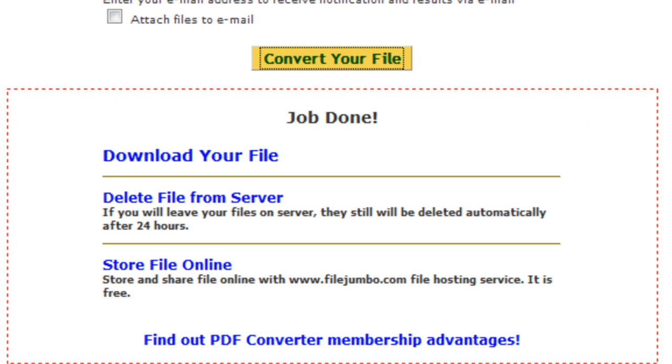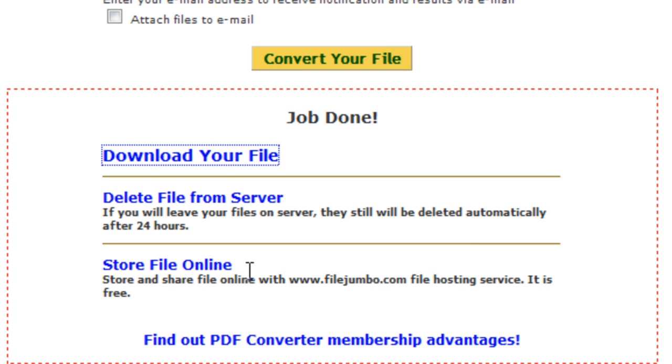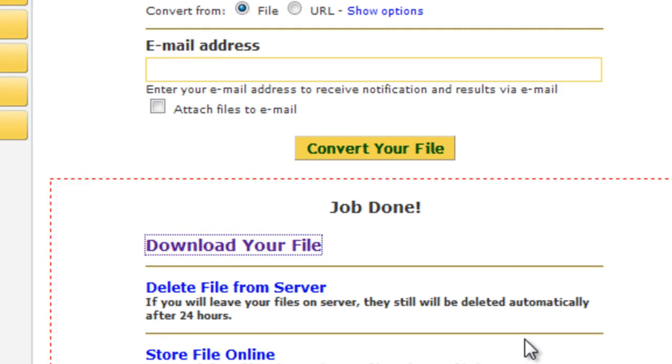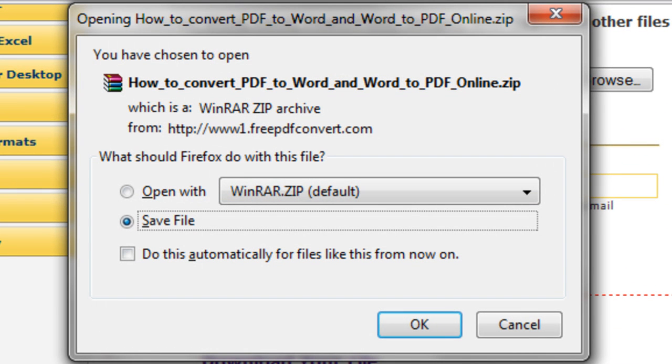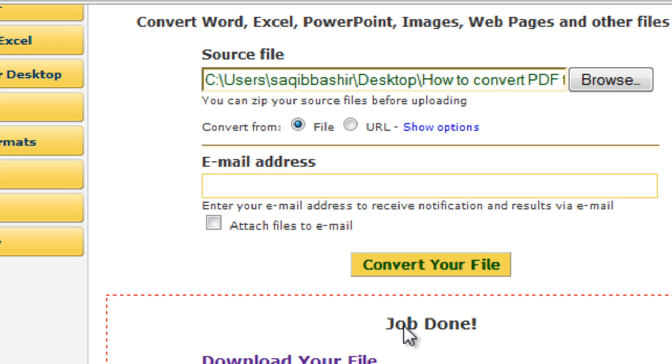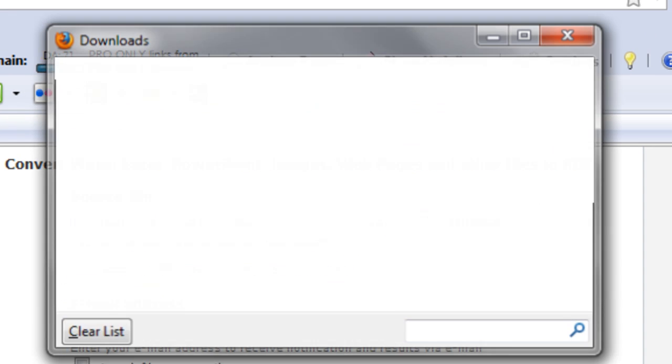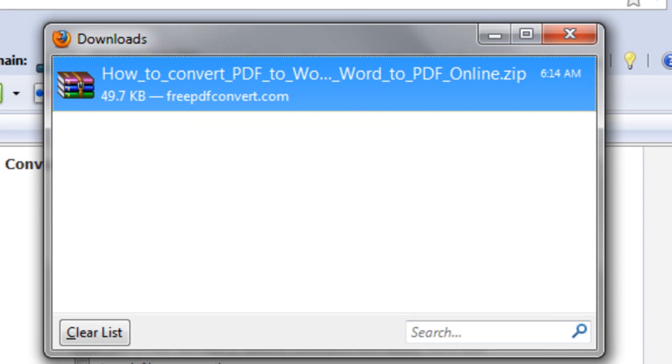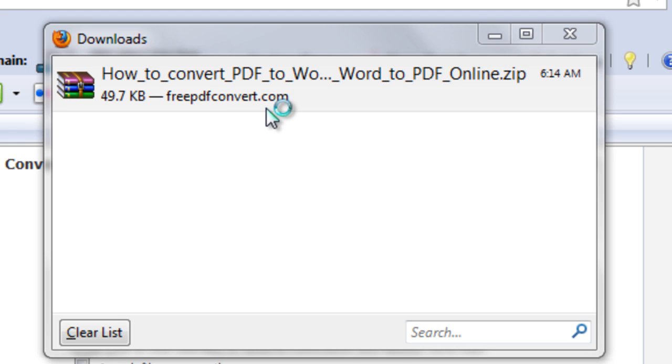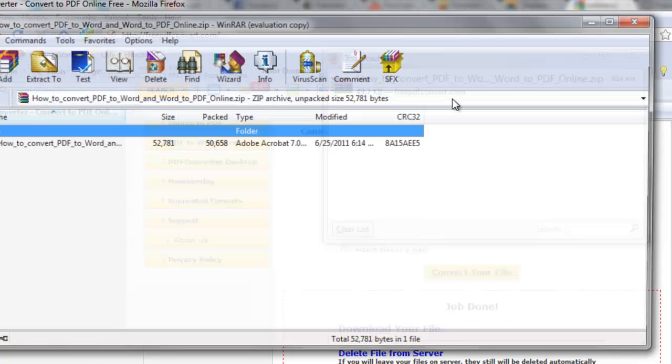Once done, click on the download your file option. Choose save file and press OK, and your download will begin automatically. Once downloaded, open the zip folder and you will find the PDF format document in it.